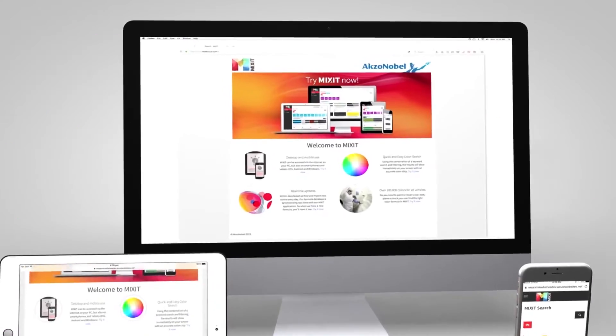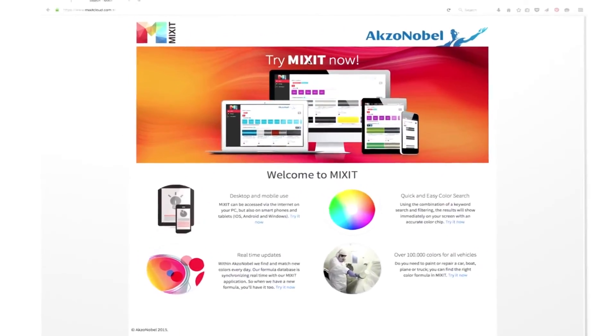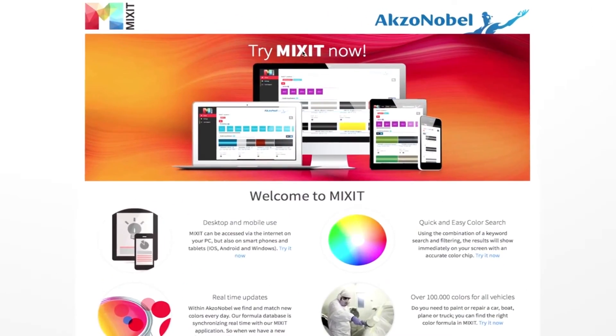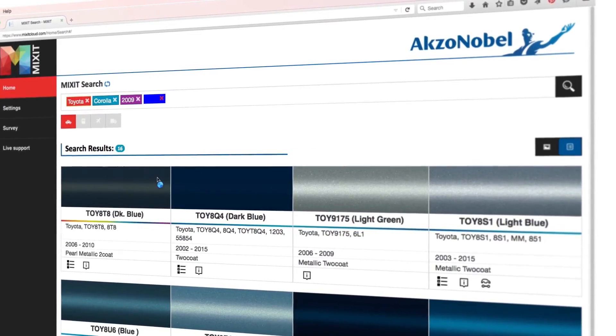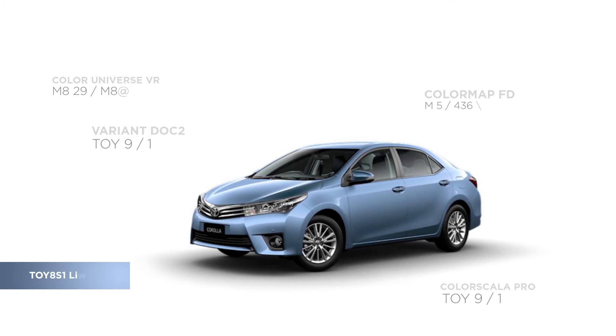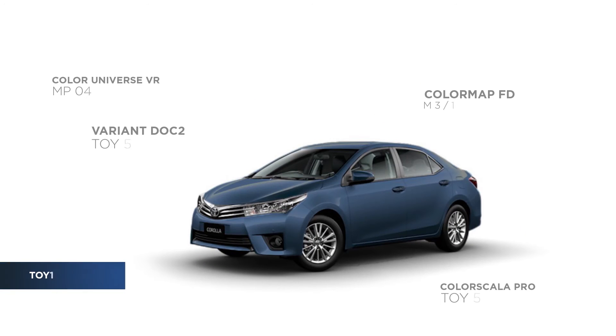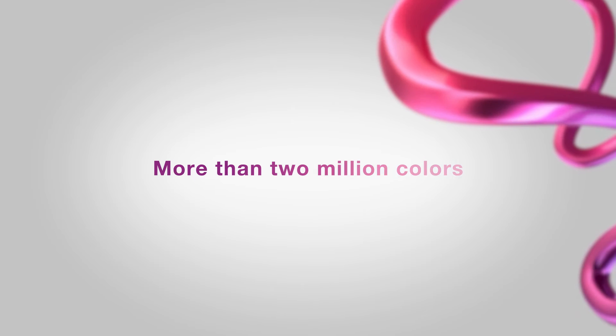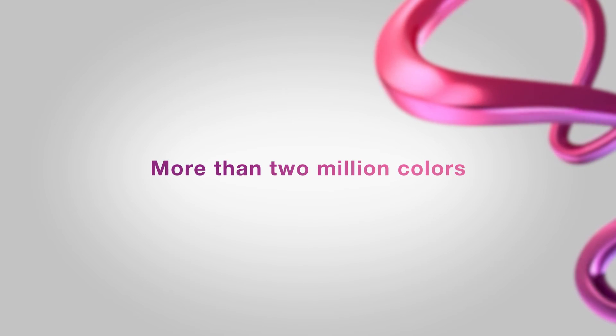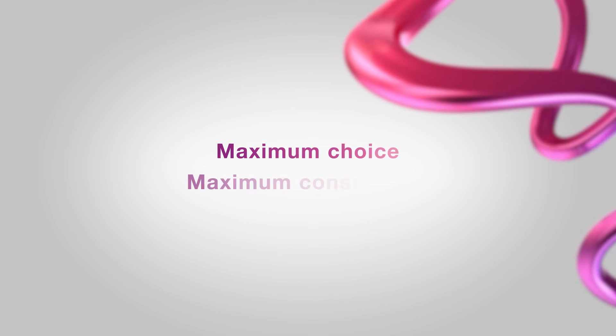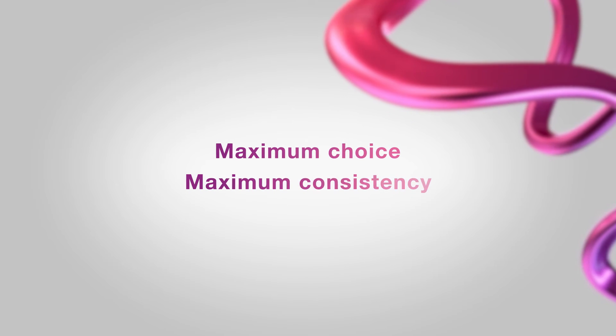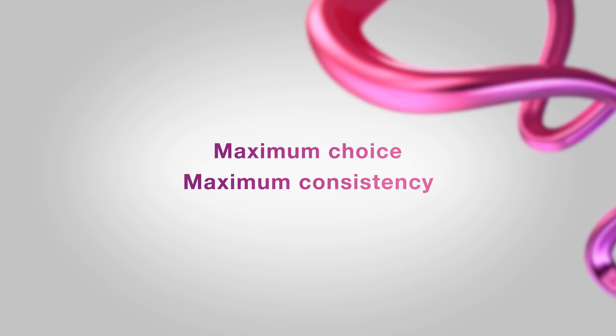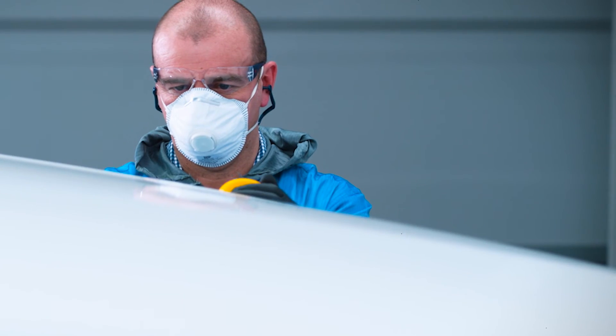Mixit, our cloud-based colour identification and retrieval application, gives users immediate access to a vast database of more than 2 million colours. That means maximum choice and maximum consistency from job to job.